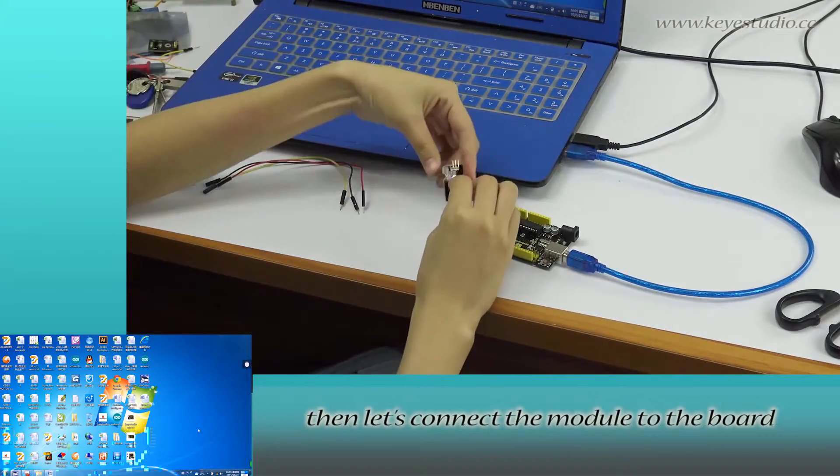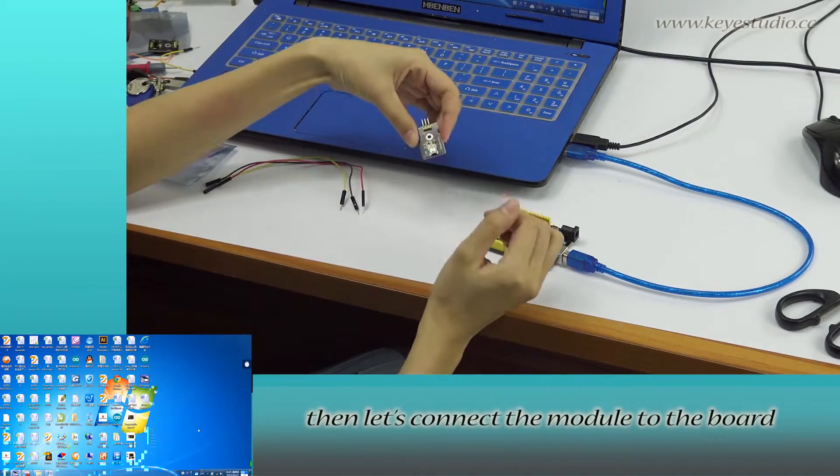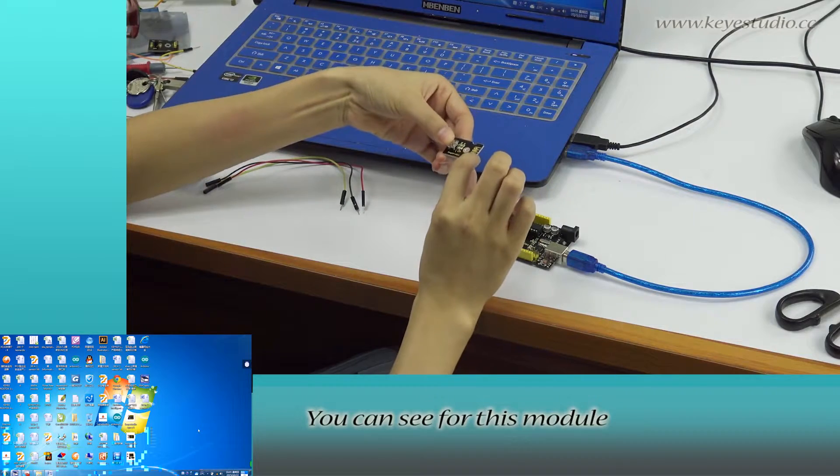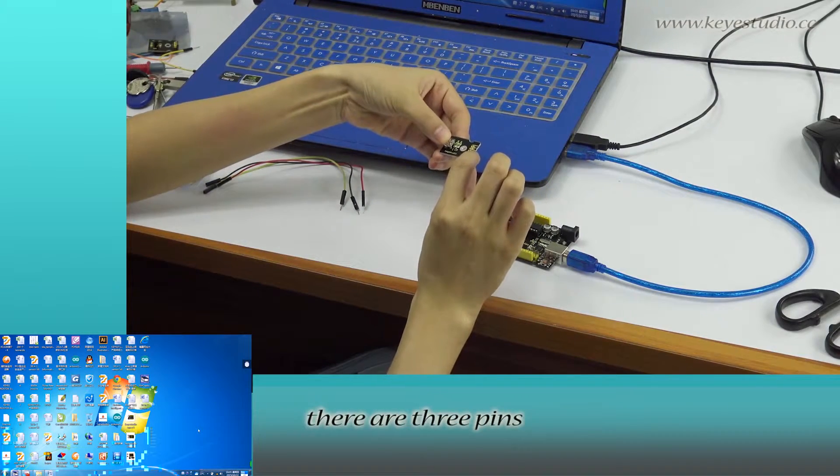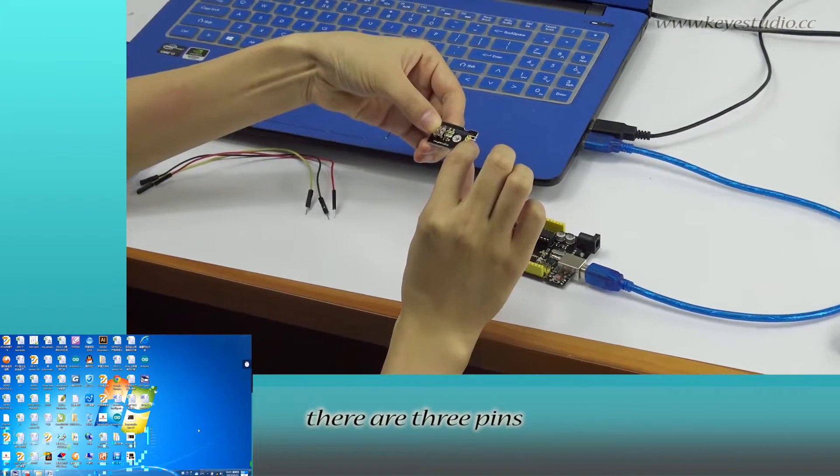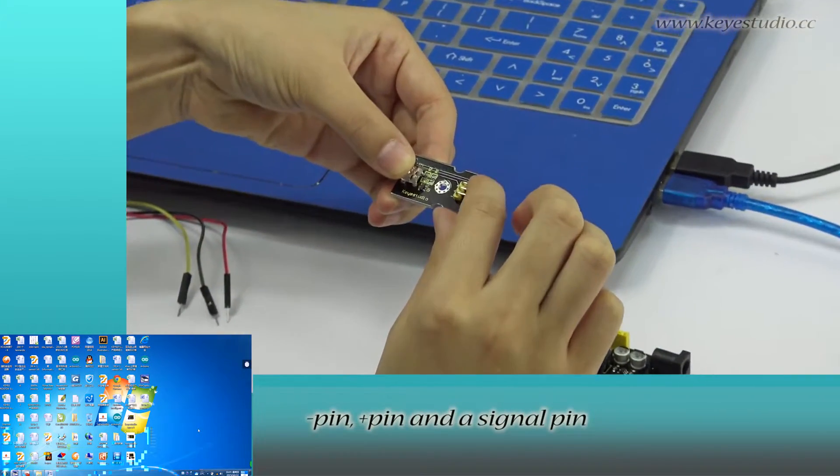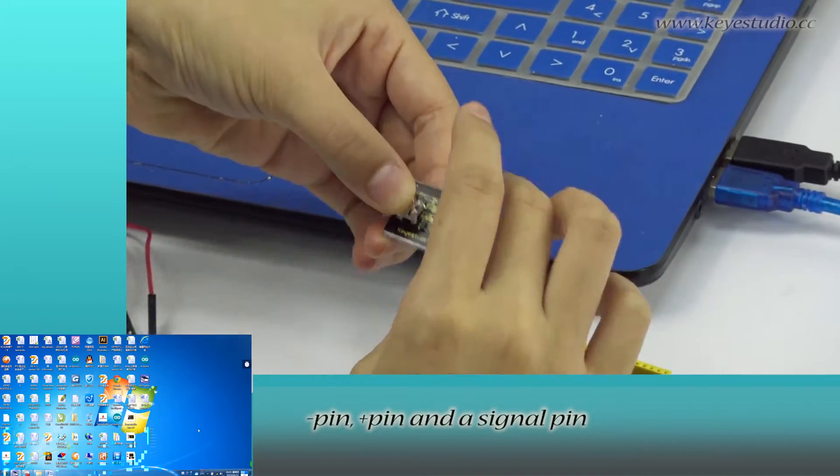Then, let's connect the module to the board. You can see for this module there are three pins: negative pin, positive pin, and a signal pin.